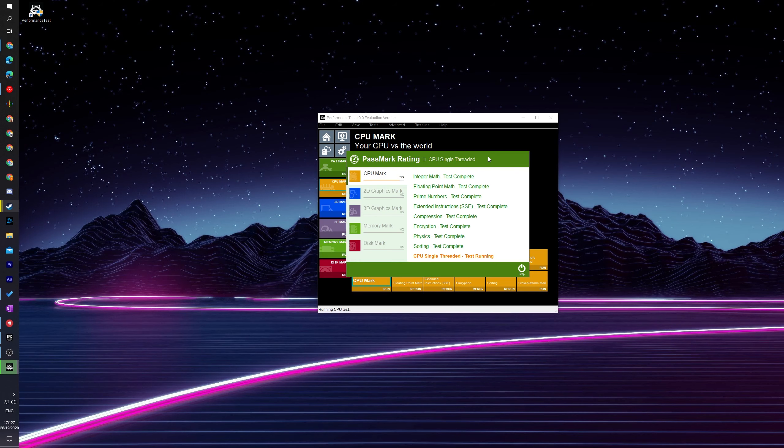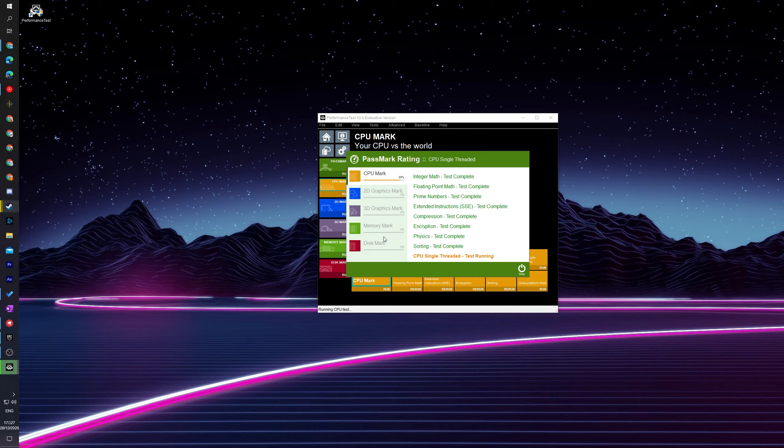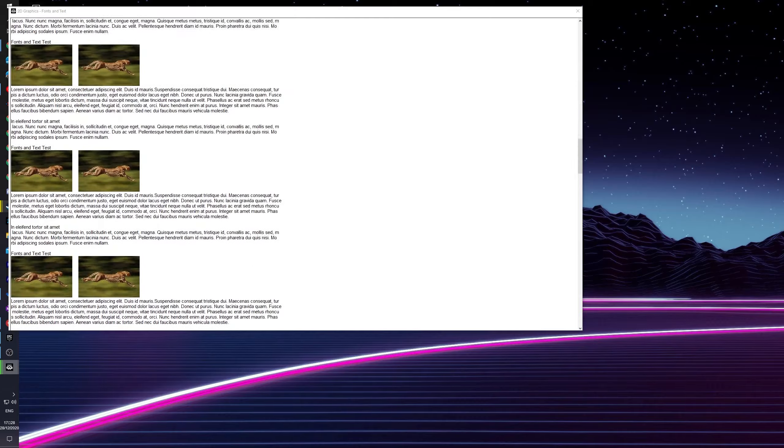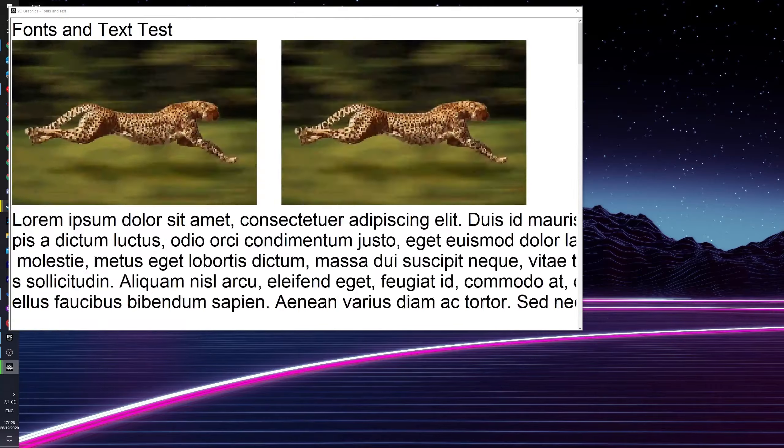Right now I am running my benchmark and it does test a number of different things including a CPU mark, 2D graphics mark, 3D graphics mark, memory mark, and disk mark. You may see a number of different windows and information popping up while this is happening, so you may have to be a little bit patient while it scrolls through and does a number of different things on your PC.